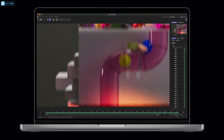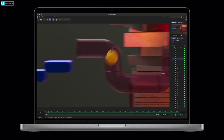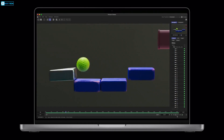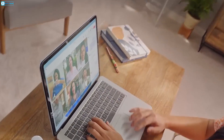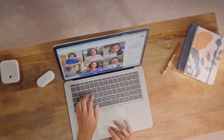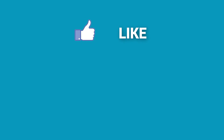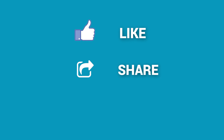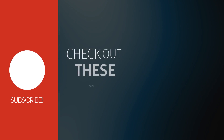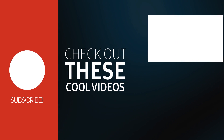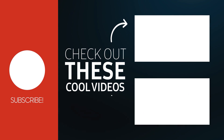Regardless, do let us know which one you decided to go with and why, because we'd love to hear from you. And as for everything else, don't forget to like, share, subscribe, and hit the bell icon if you want more content like this on your feed.